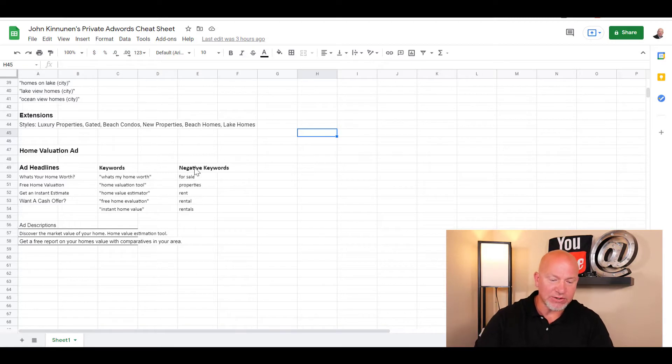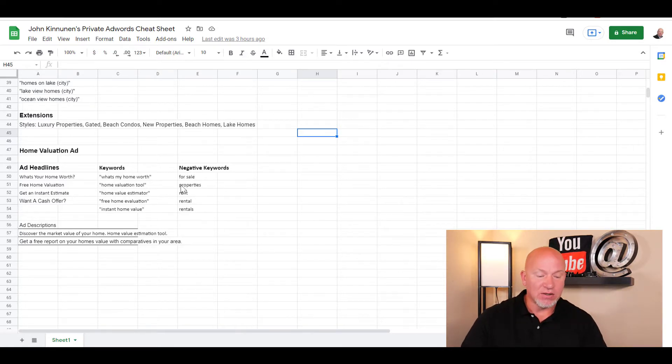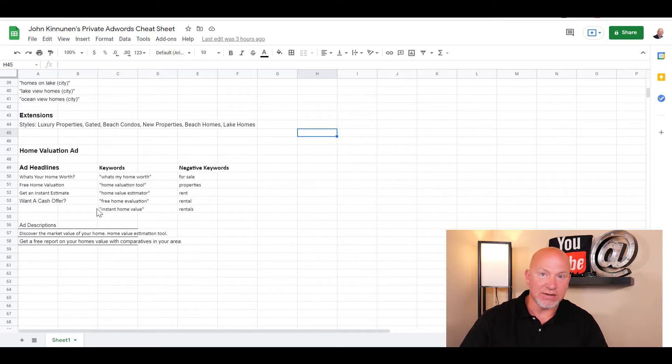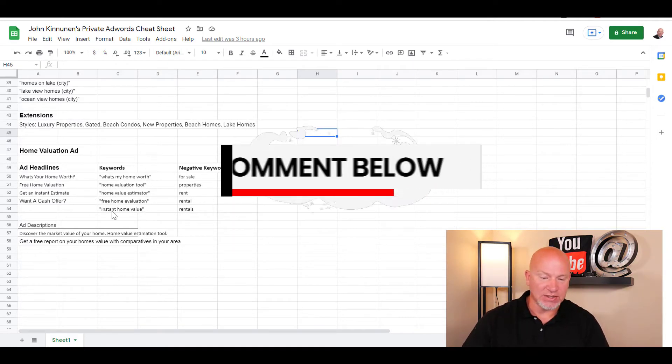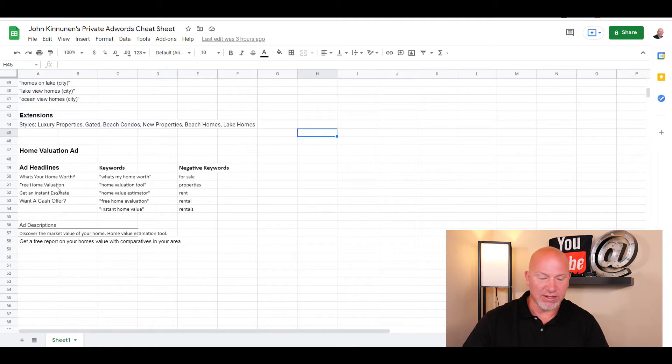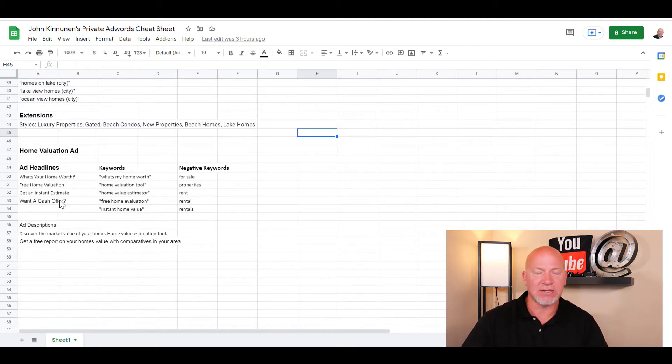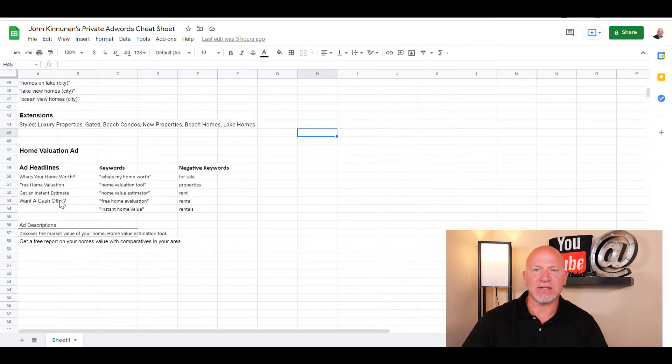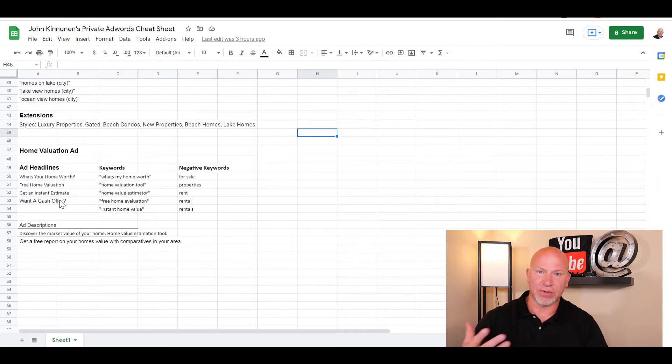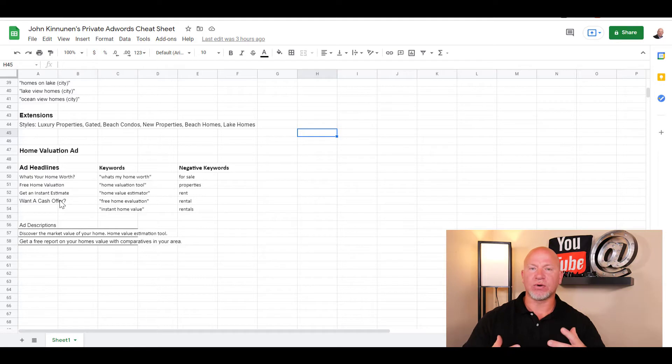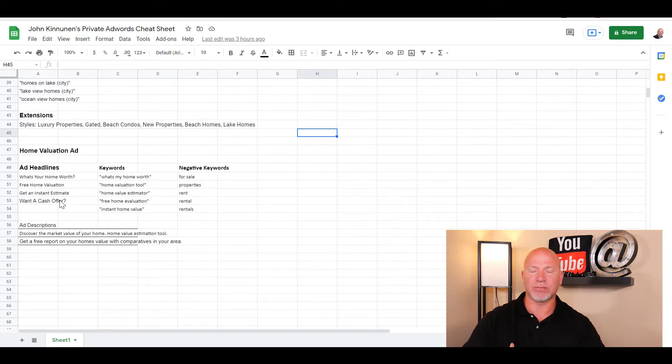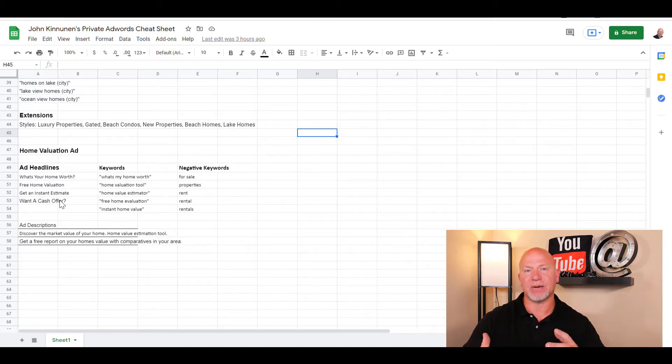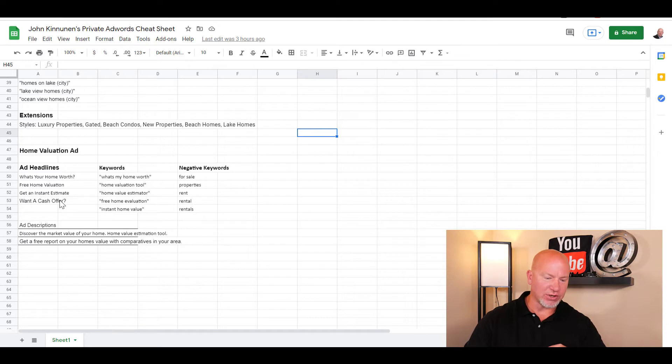The first thing I want you to do is go in the comments and type Google AdWords cheat sheet and I'll give you the link to this document. Today we're covering how to attract seller leads using Google Ads. A lot of people use Facebook ads, but I'd rather use Facebook for retargeting. With Google, Bing, or any search engines, people are actually going there and starting their search. Everybody goes to Google or Bing and types in what's my home worth.